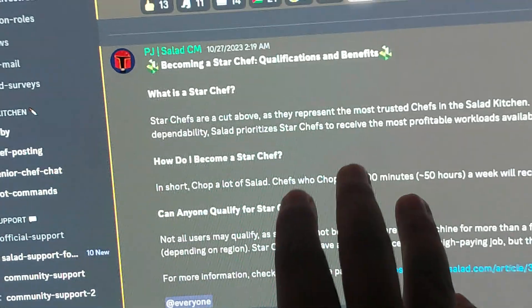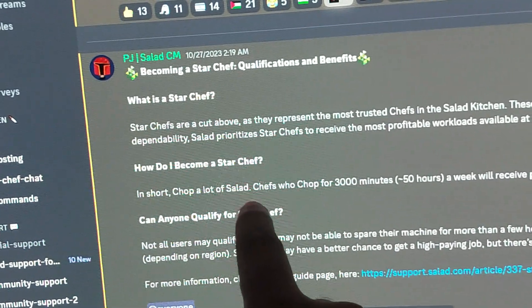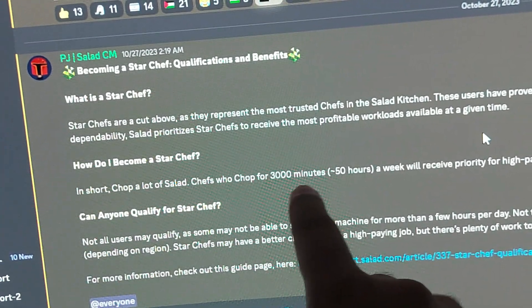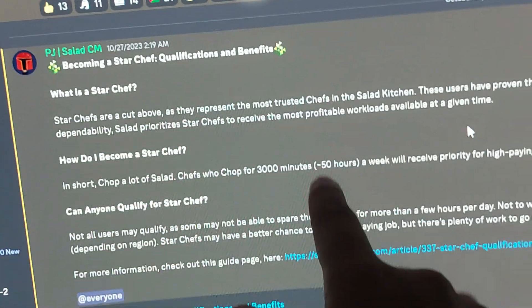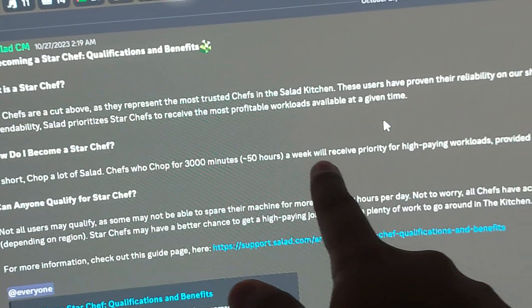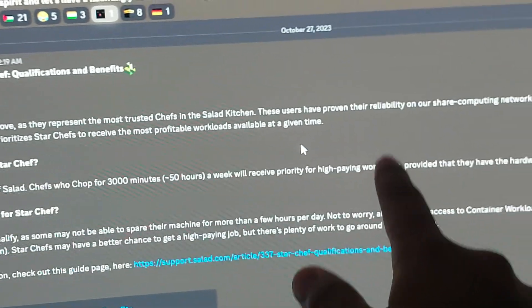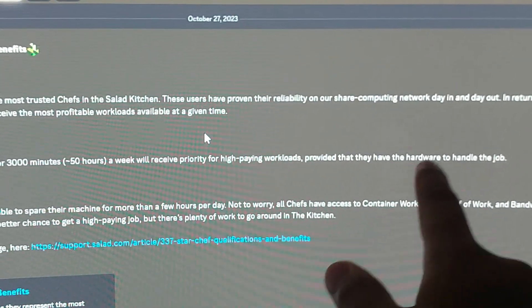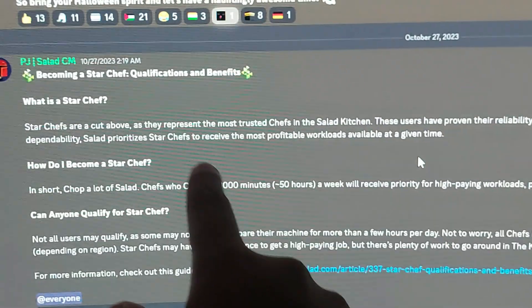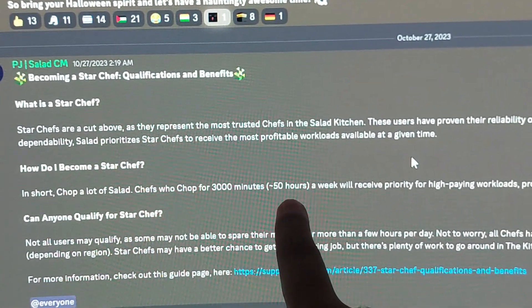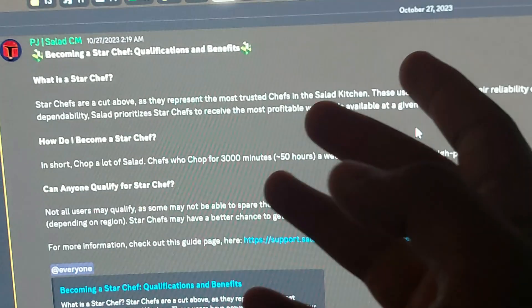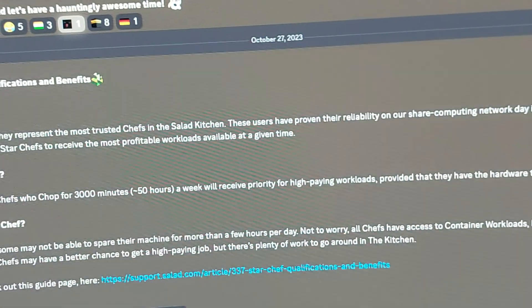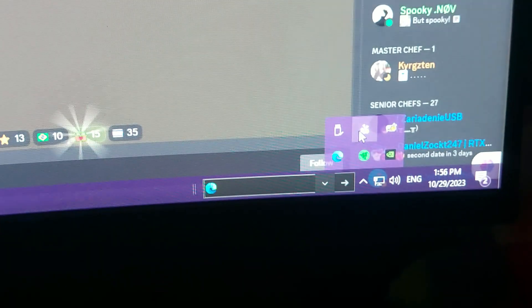How to become a Star Chef: you have to use Salad. Chefs who chop for 3000 minutes, that is around 50 hours a week, will receive priority for high-paying workloads provided that they have the hardware to handle the job.